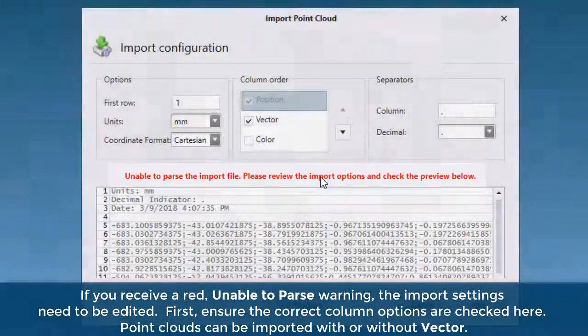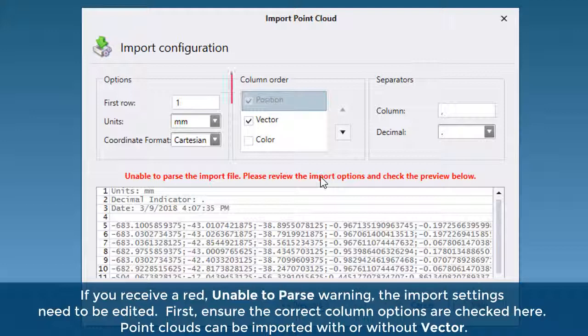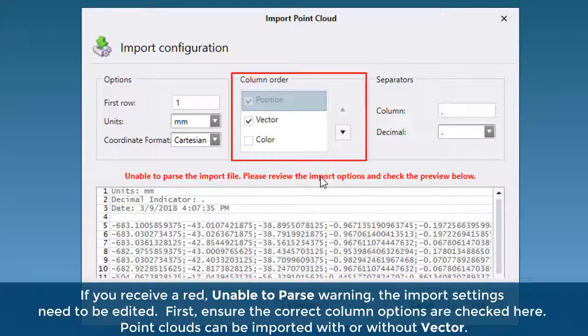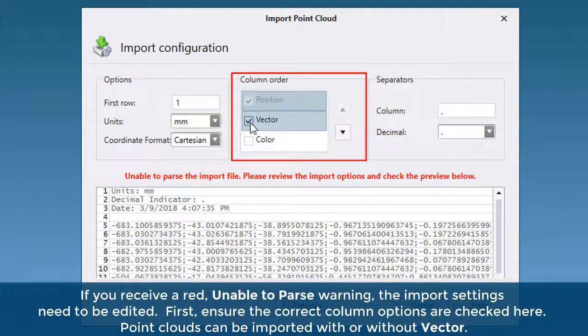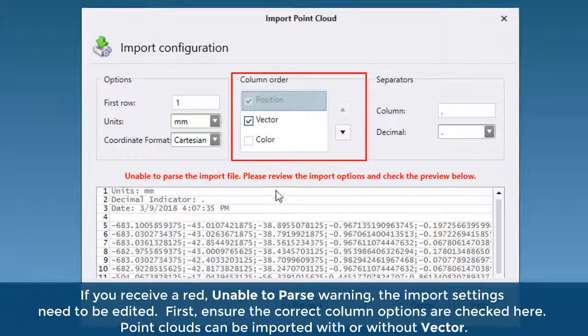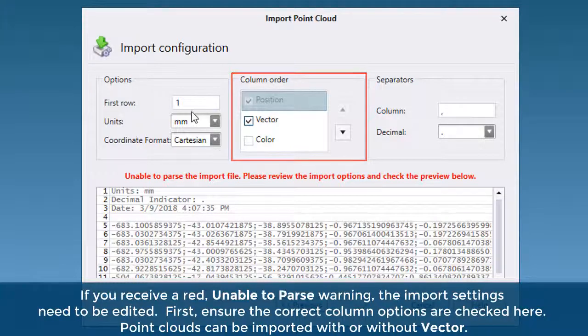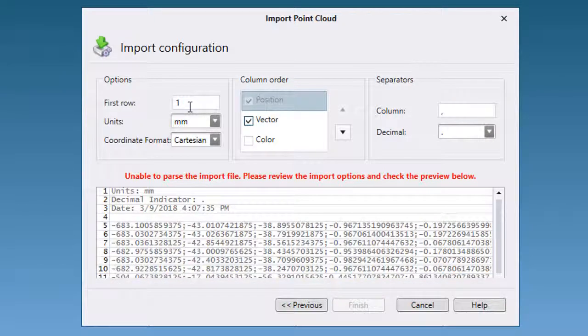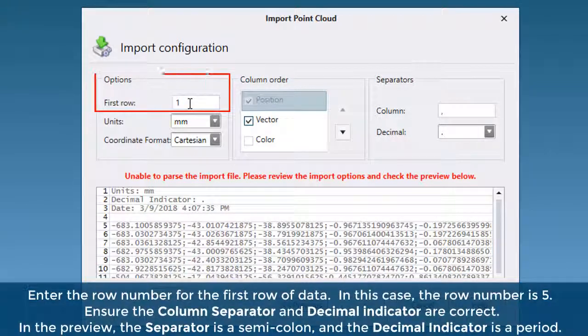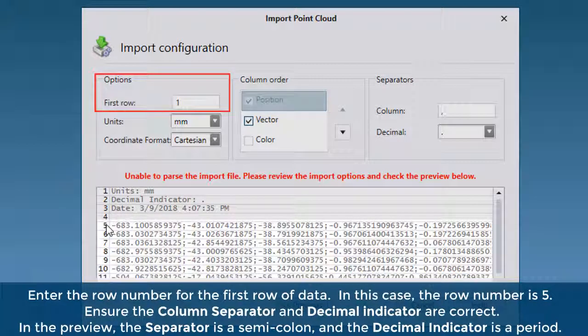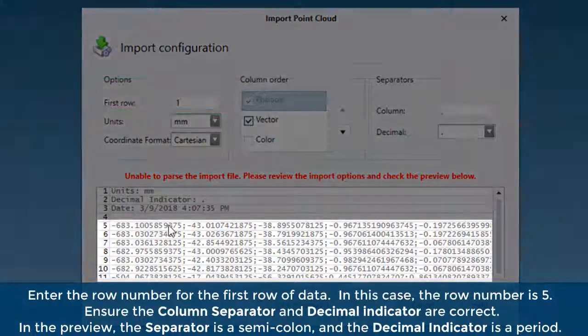First, ensure the correct column options are checked. Point clouds can be imported with or without vector. Enter the row number for the first row of data. In this case, the row number is 5.